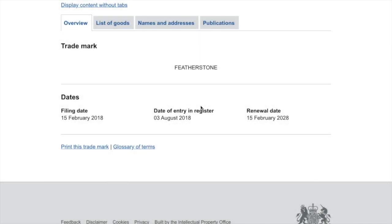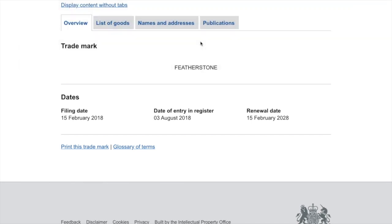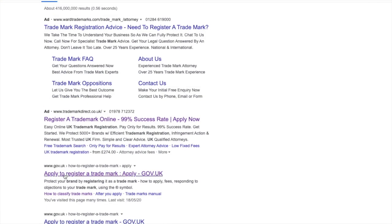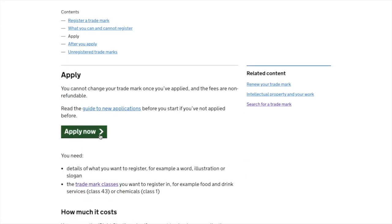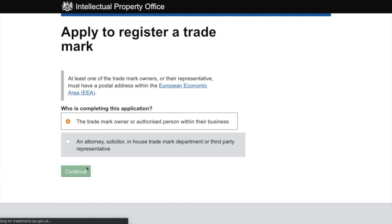Okay, we're ready to register our trademark. Google 'register trademark UK', skip the ads and go directly to 'apply to register a trademark' on the gov.uk website, then click 'apply now'. We want to click the top option — trademark owner or authorized person within their business. We're not a solicitor or attorney, so we continue.